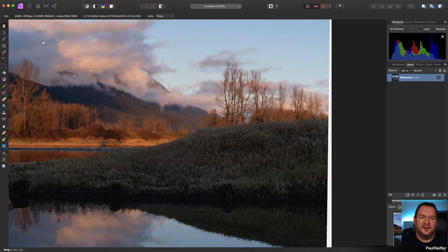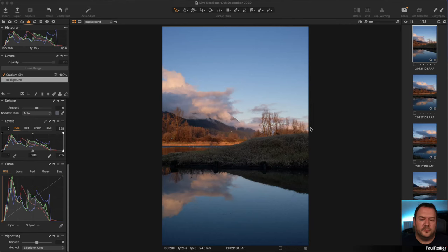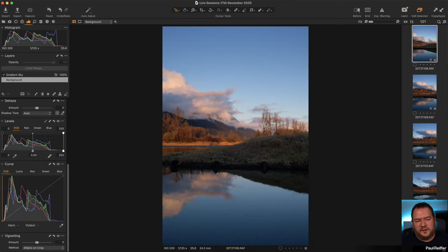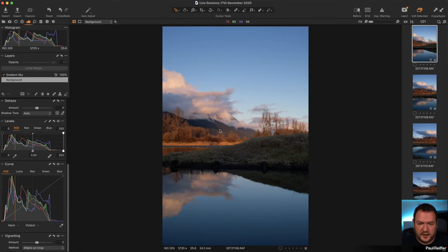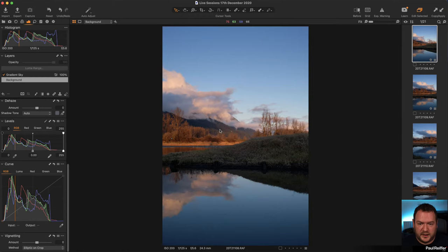When you save the stitched panorama from Affinity, it also won't automatically appear in Capture One - you'd need to re-import or use a monitored session folder. The key takeaway: edit the raw as much as you can in Capture One, but keep edits uniform. If you start making local adjustments on a specific tree in one frame, you have to replicate that exact change across every other frame where that tree appears.